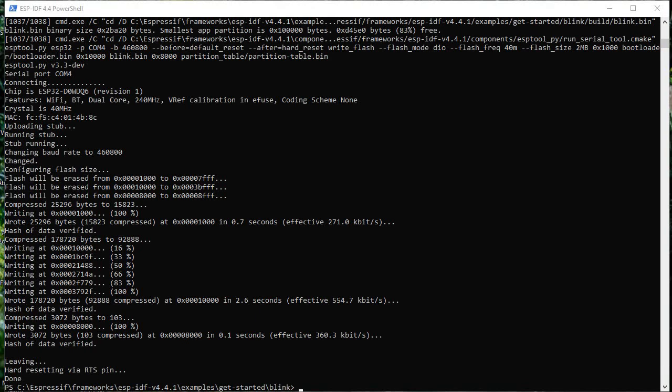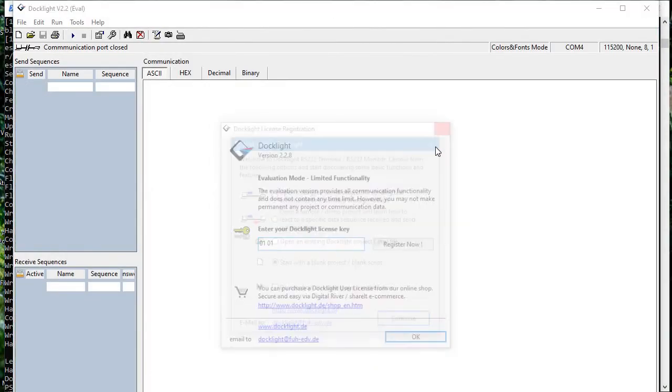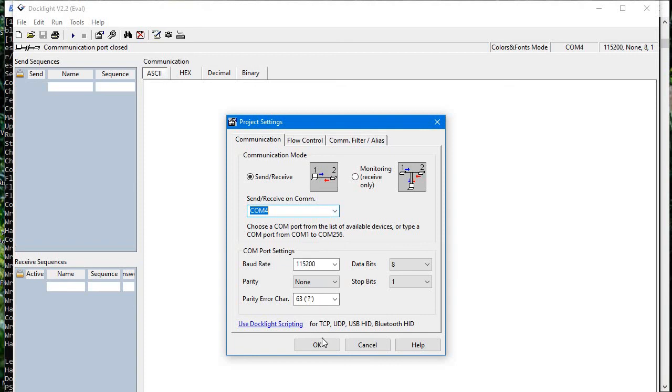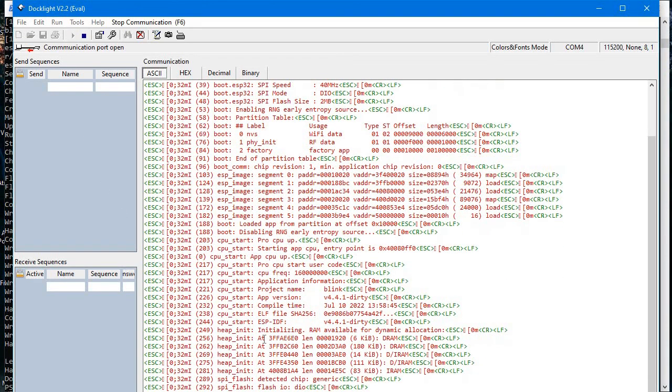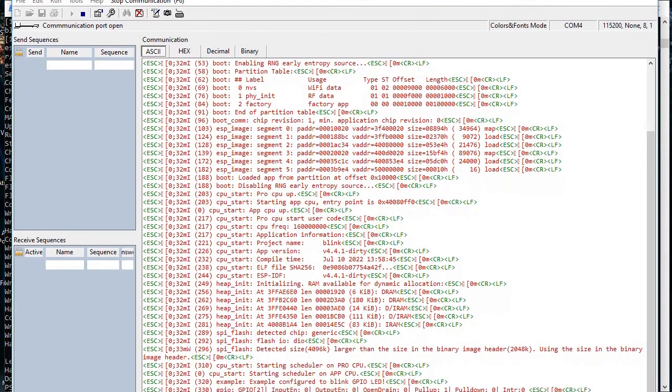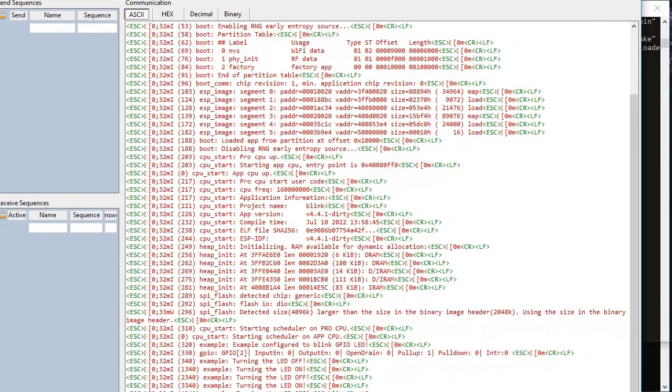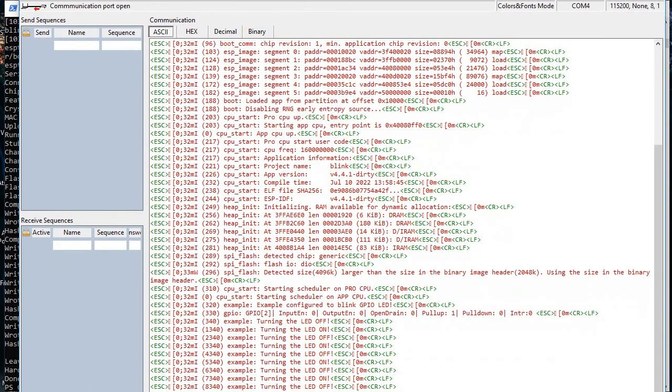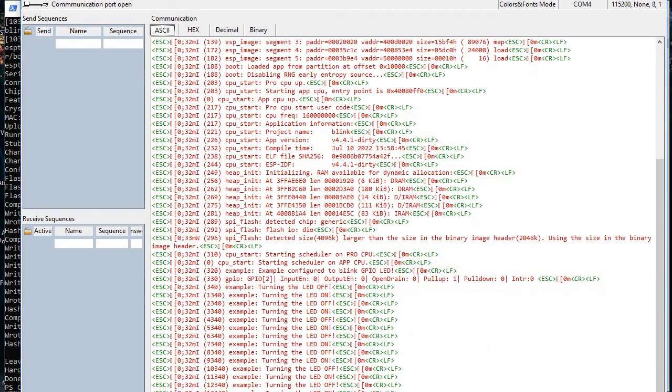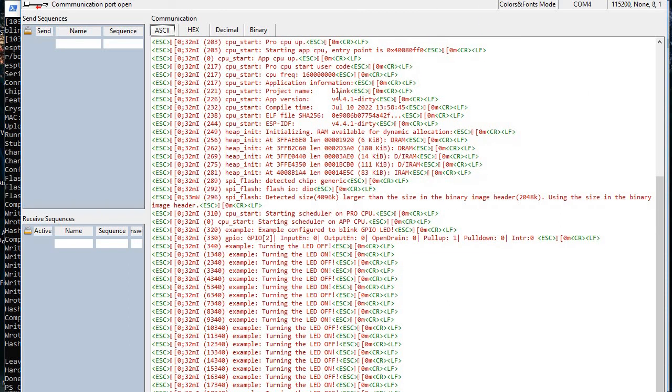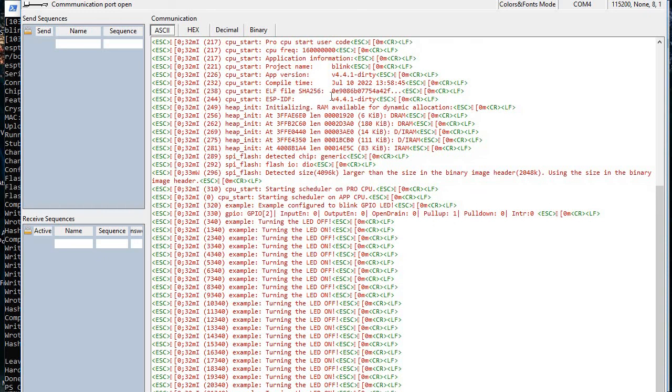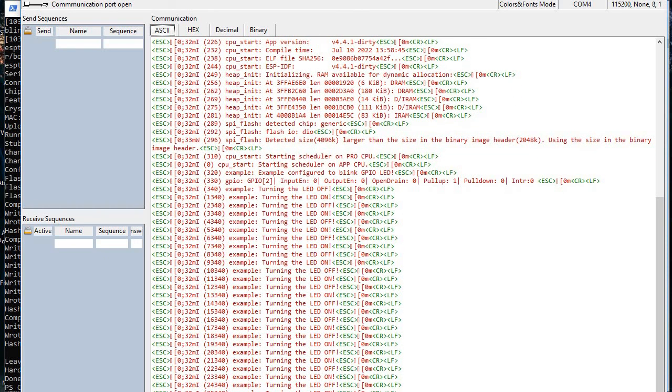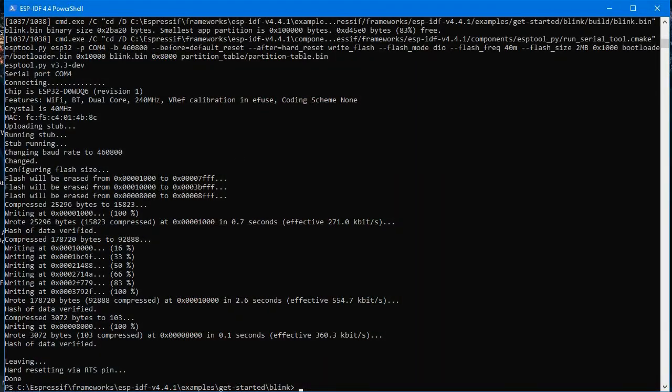And you know, in my development board I can see my LED is blinking. I can also show you through Docklight or any other serial port how it is showing the message. The serial print is also there. So this is the thing. So here you can see turning the red LED on, turning the LED off message. We are getting the same thing.